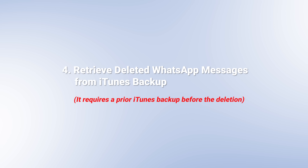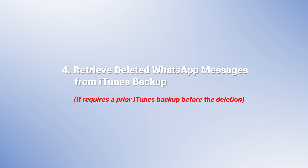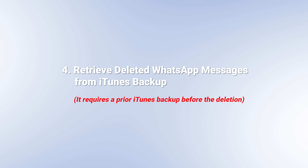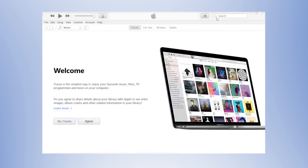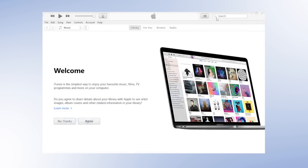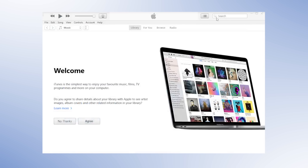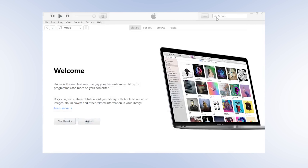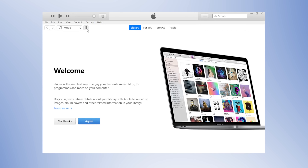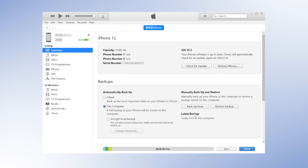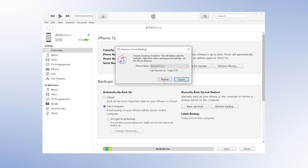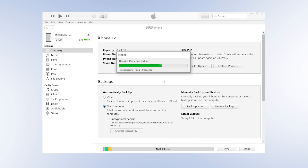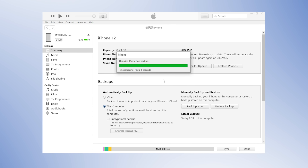If you have not backed up deleted WhatsApp messages on iCloud but iTunes before, then you can utilize this method to get them back. Firstly, open iTunes on PC and connect your iPhone to the computer. Choose Trust This Computer and select your iPhone when it appears in the window. Select Restore Backup, choose the most relevant backup, click on Restore, and enter the password for your encrypted backup if asked.